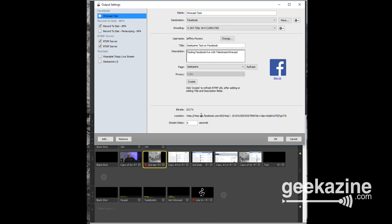It creates an RTMP URL with a unique password that only sticks around for 24 hours. If you don't hit Start it won't create the stream for you. There's also a stream delay option — you can delay a few seconds, though I'm not exactly sure the best reason to use that since there's no way to stop profanity or unexpected events.